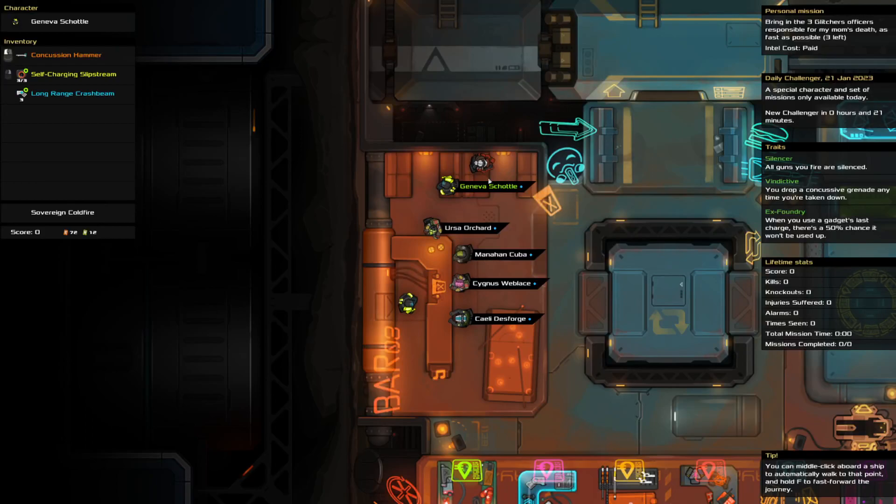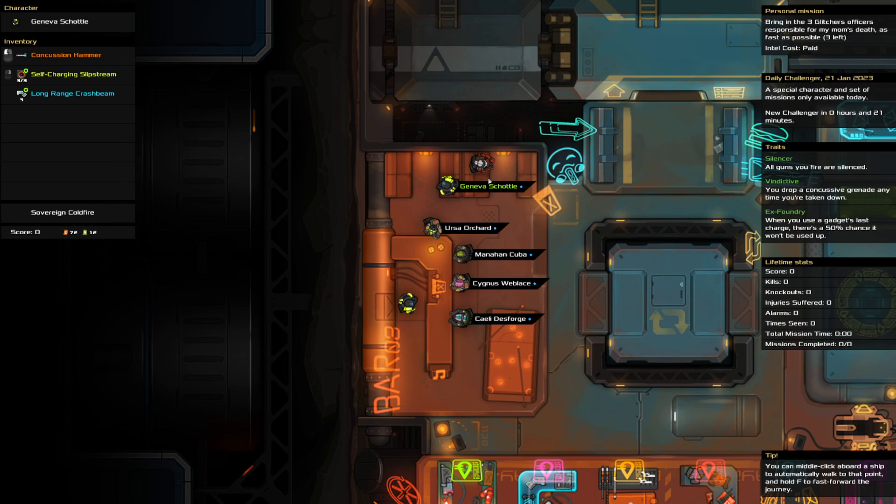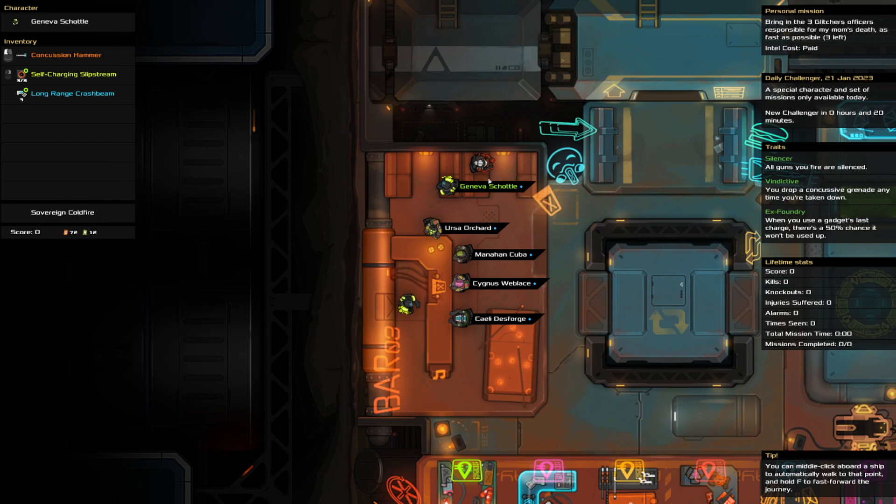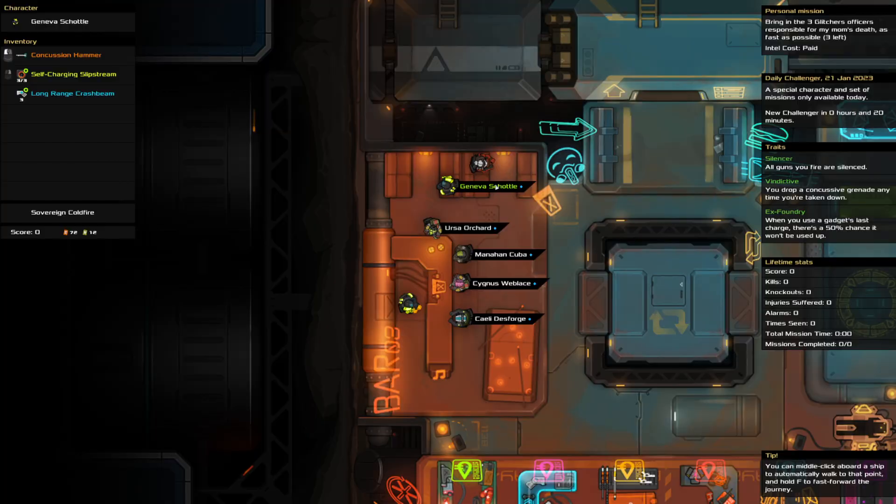Hello and welcome to the Heat Signature Daily Challenge. It is the 21st of January and a challenge Saturday. Today we're bringing in three Glitcher officers while going as fast as possible. We are silent, vindictive, ex-foundry. We got a hammer that we can't bash dash with, a slipstream that we can't pathfind with, a few crash beams and a cold fire. I've got a little mark here already because I accidentally clicked start, but I haven't done anything. So let's get going.